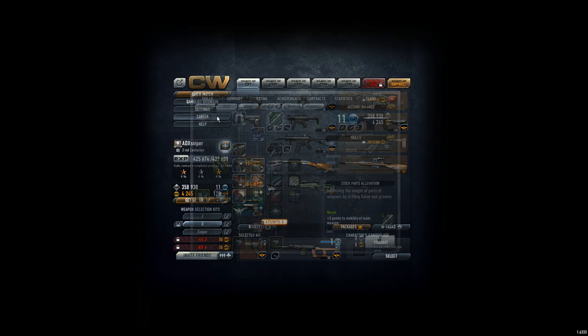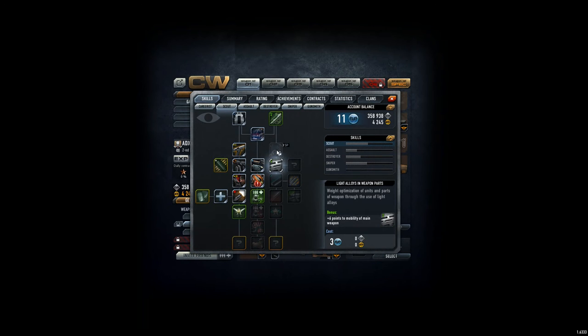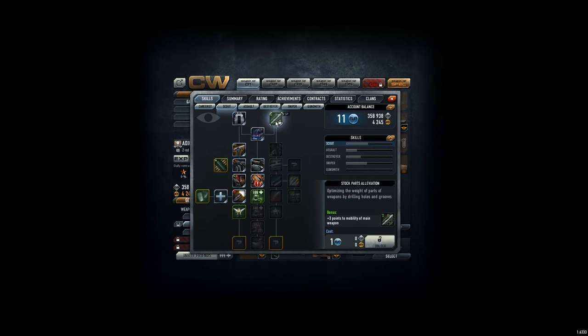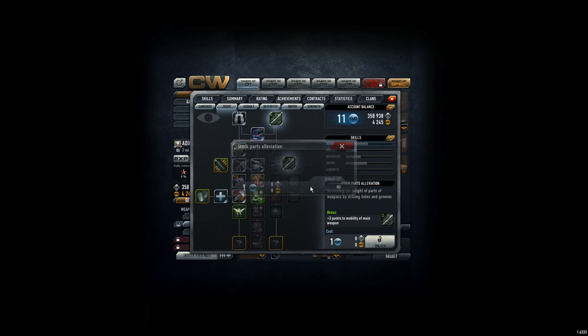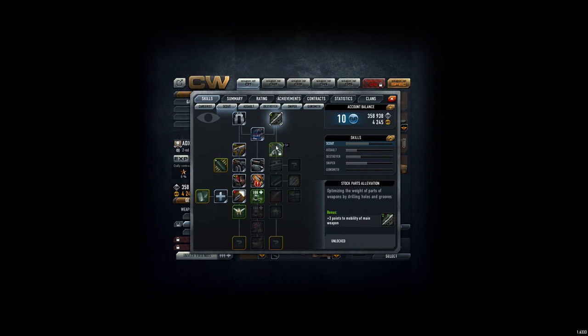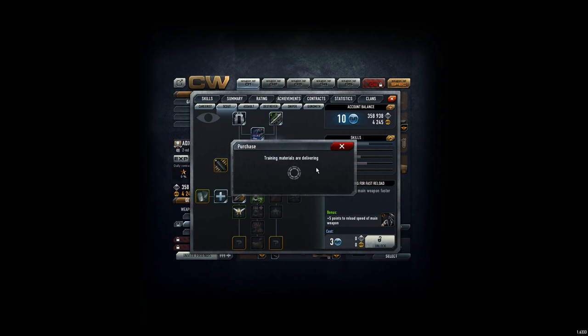So I checked out what we can do. In the scout tree, we have five points on reload speed. And we have to unlock the mobility, that's only one skill point. So that's what I'm actually doing. And that again proves that the scout tree is quite interesting for sniper players.